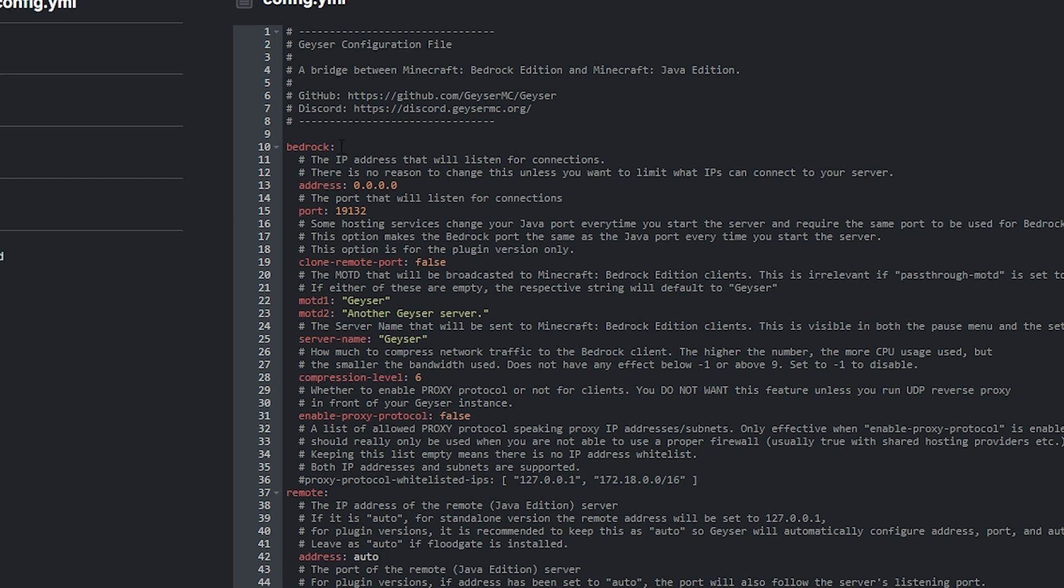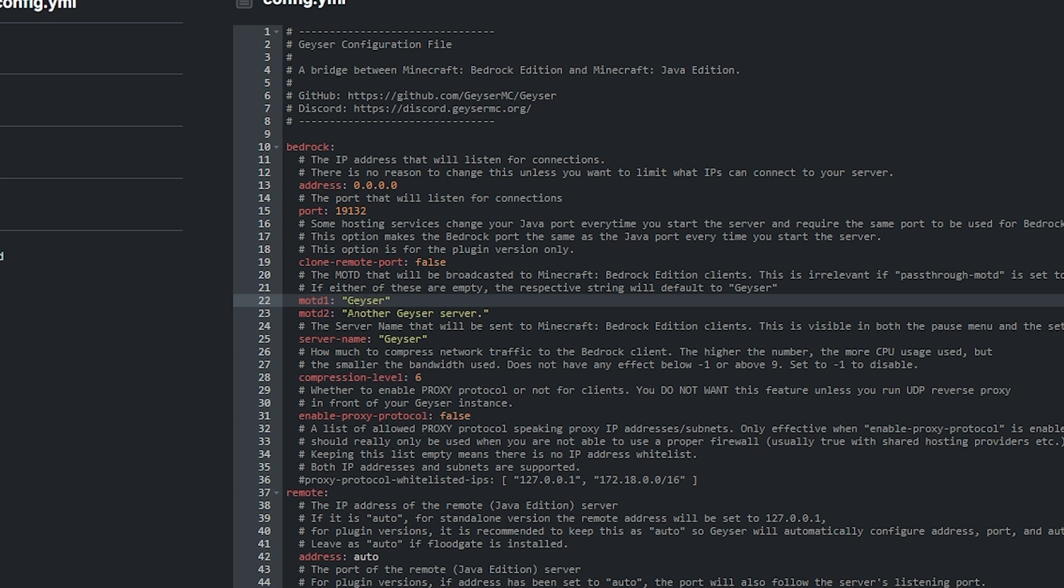Firstly, you have bedrock settings at the top. If you'd like to set an MOTD you can by simply replacing the geyser and another geyser server text. You can also name your server whatever you want where it says geyser, but these features are just optional.